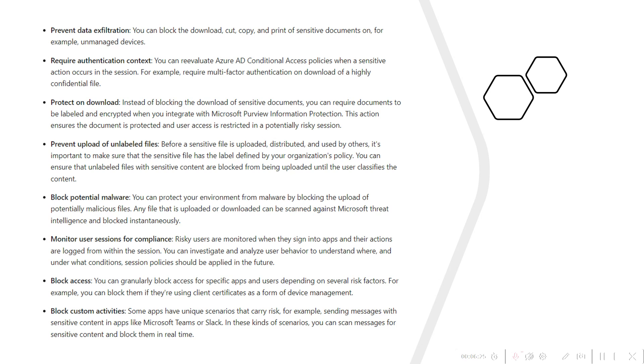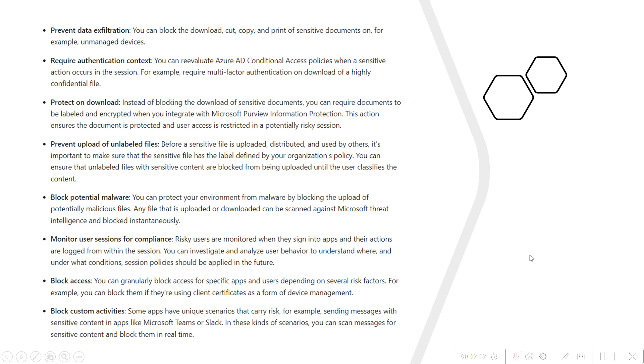Same like this, protecting on download. When the data is getting downloaded, it should be downloaded with the label and also the data has to be encrypted so that any information is protected with MIP. These can be integrated with Defender for Cloud Apps and you can apply the policy. I have put here different use cases which can be achieved with the help of Defender for Cloud Apps.